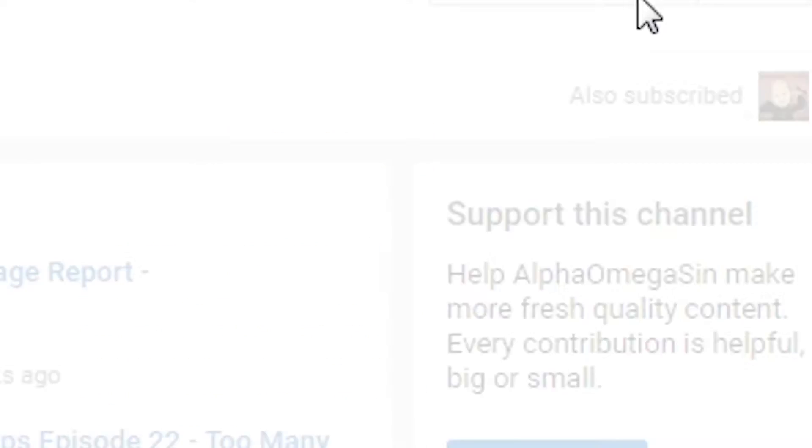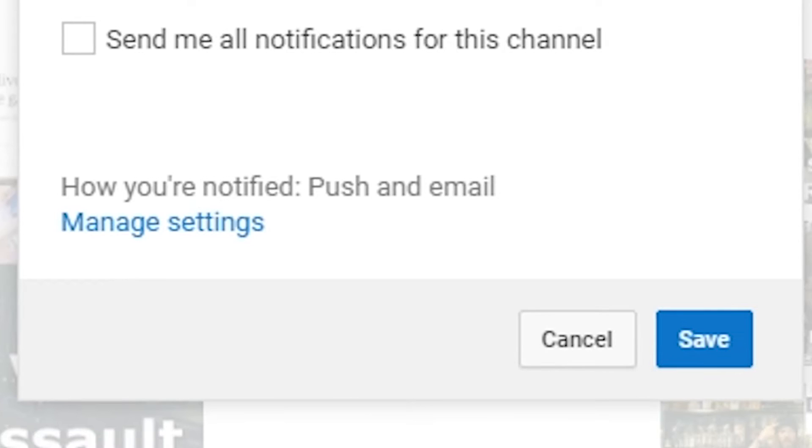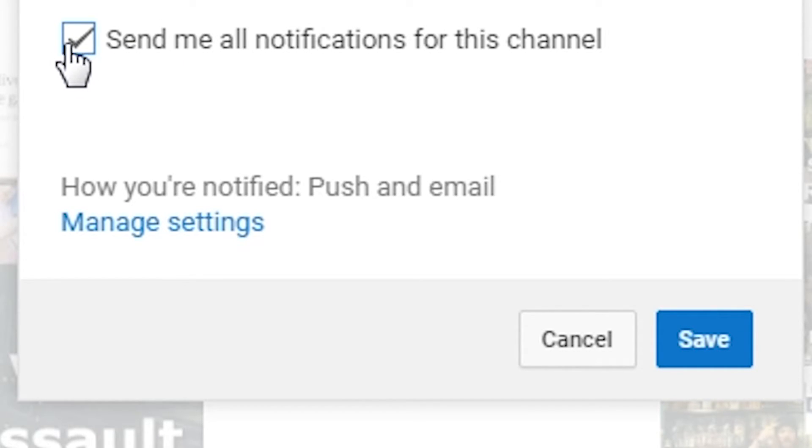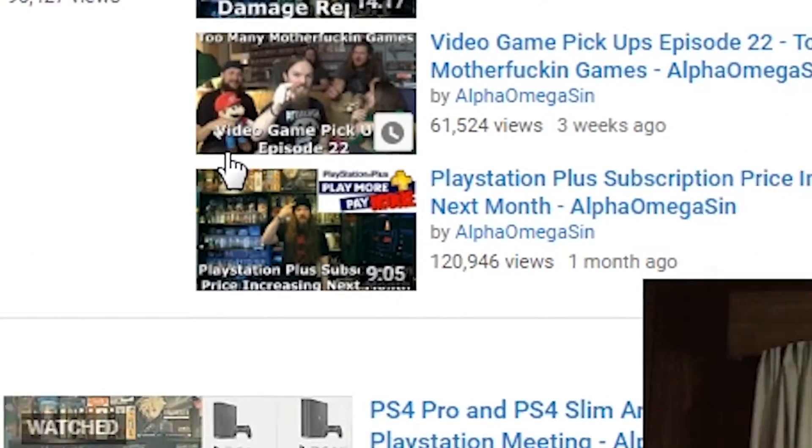You always make sure that 'send me all notifications for this channel' is checked, and that's pretty much it. Hit save and you're good to go. It's a simple little fix.